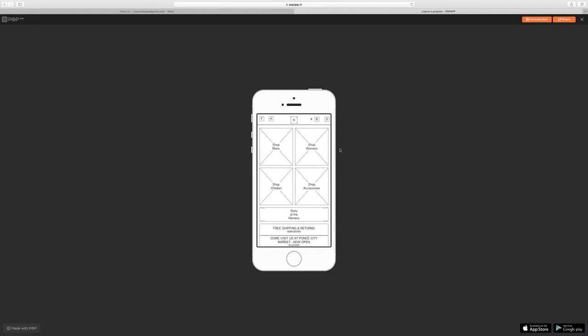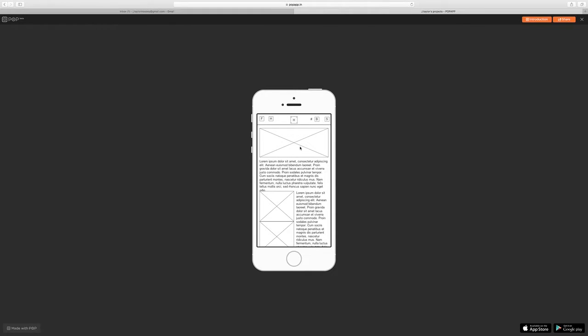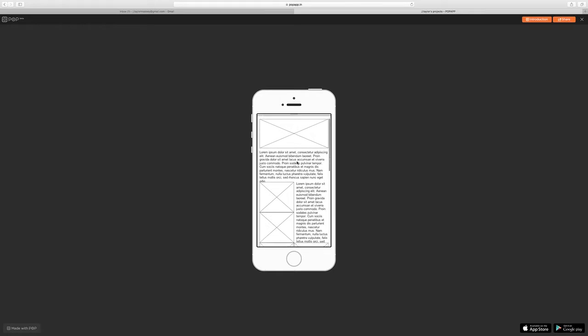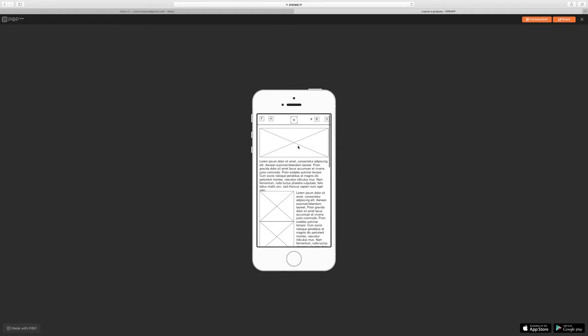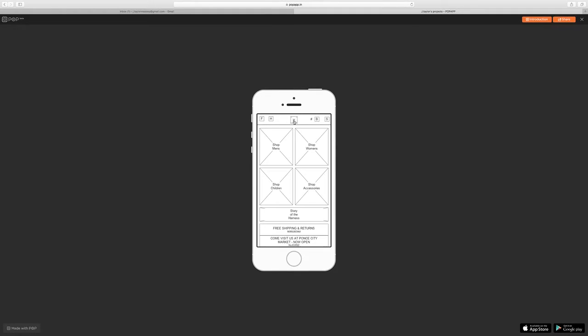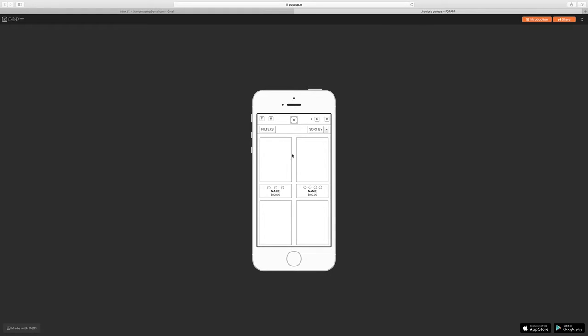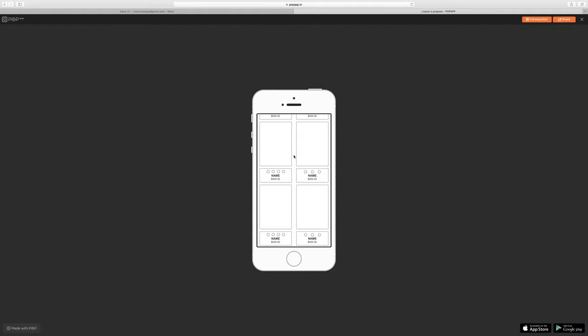This is the Fry Company's harness microsite. You would get here from clicking on a link on the original Fry site. You come here, you would have an opportunity to check out the story of the harness, understand a little bit more about the style, or you could begin shopping if you already know what you're looking for.